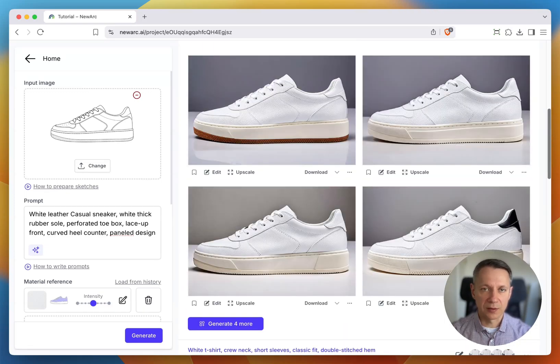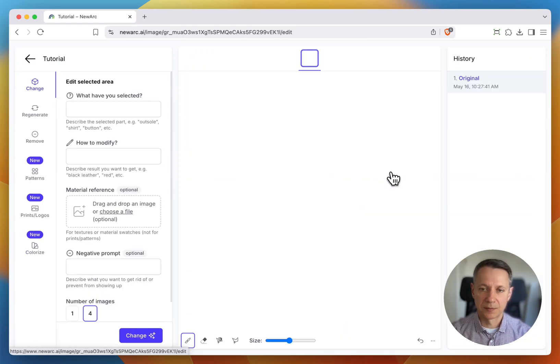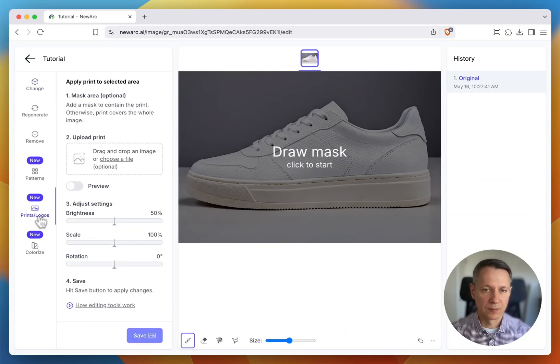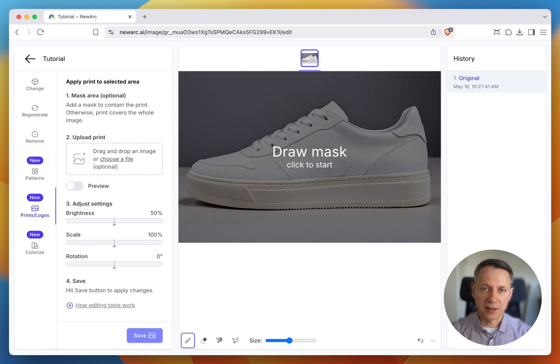Pick the version you like and hit Edit. Now, mask the exact area where you want the logo to appear.